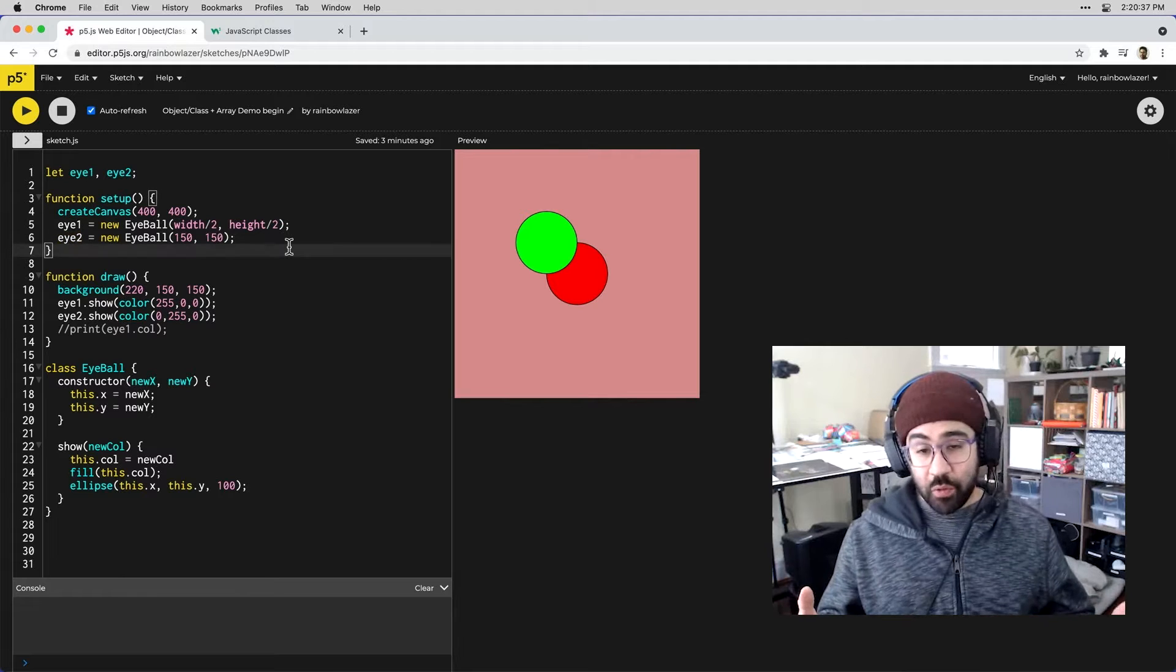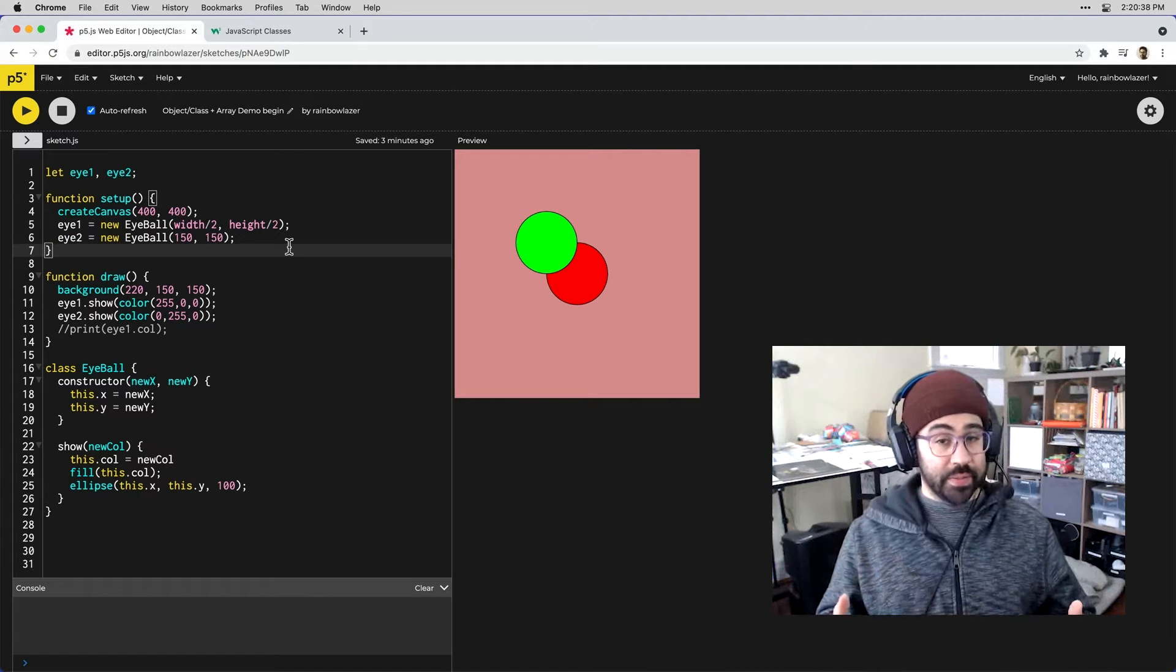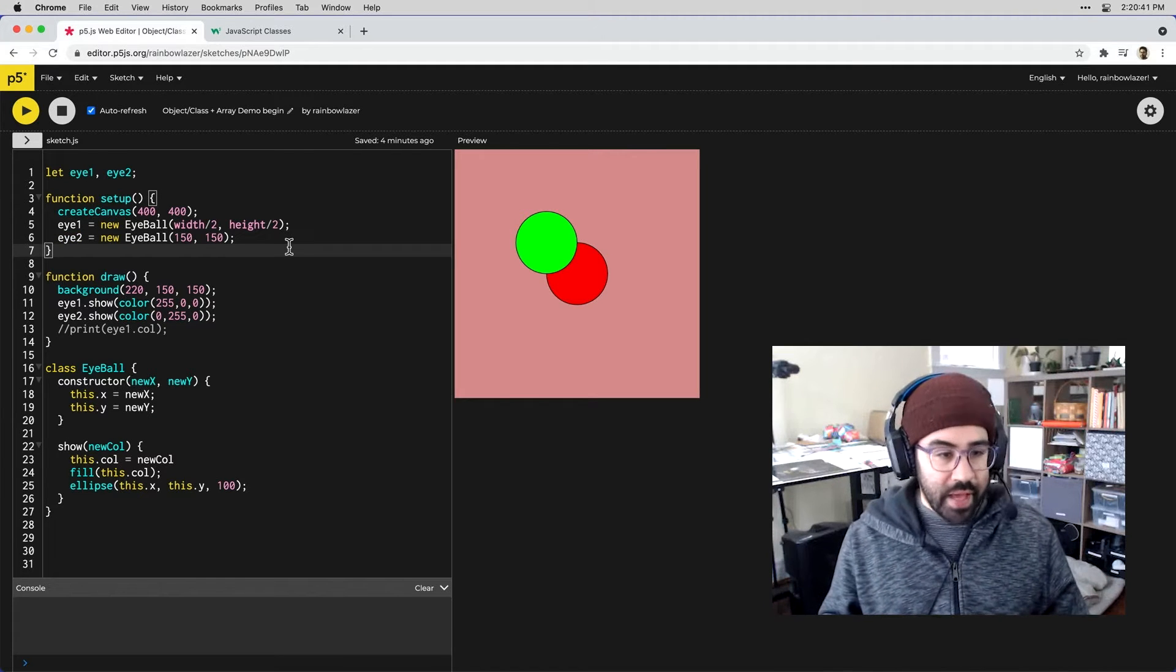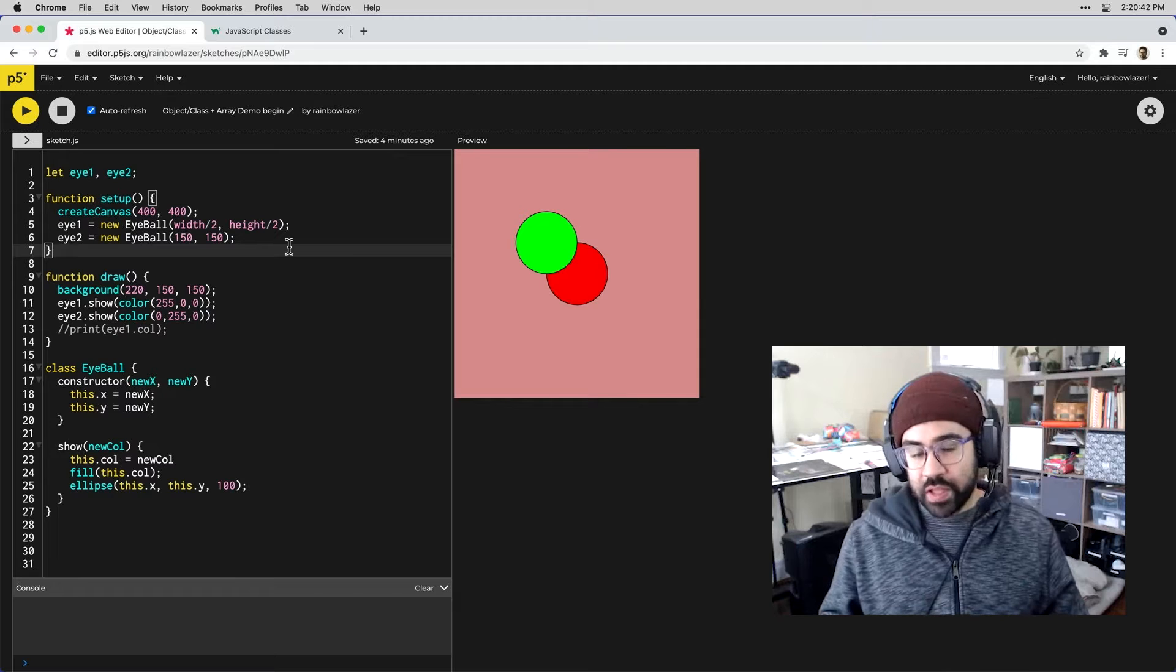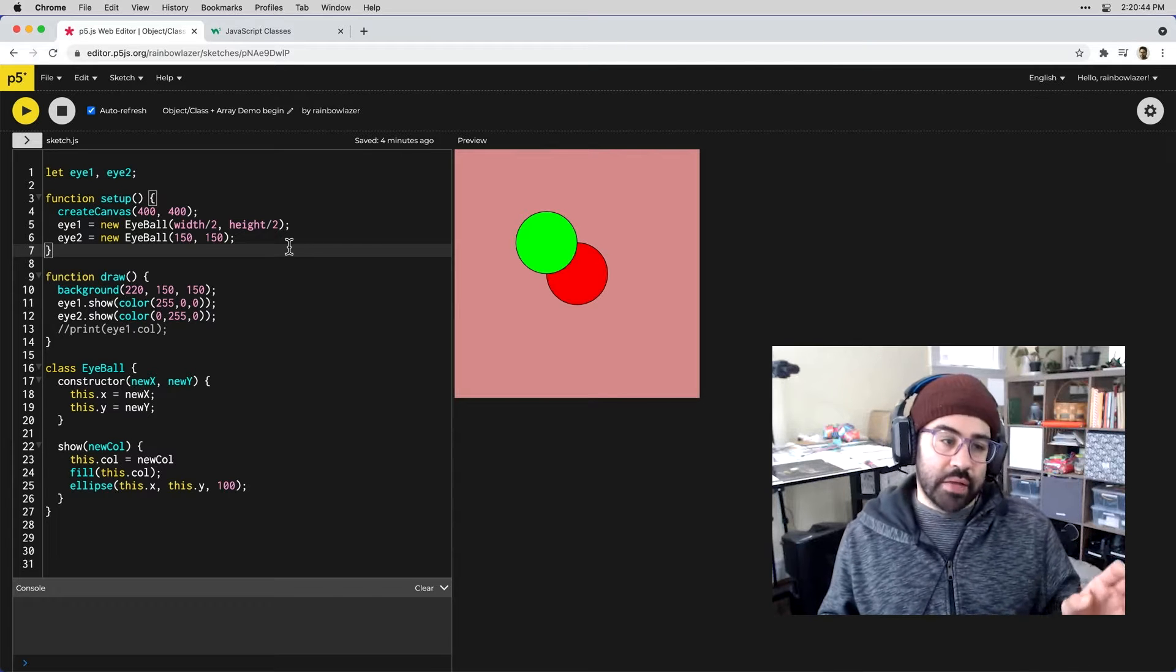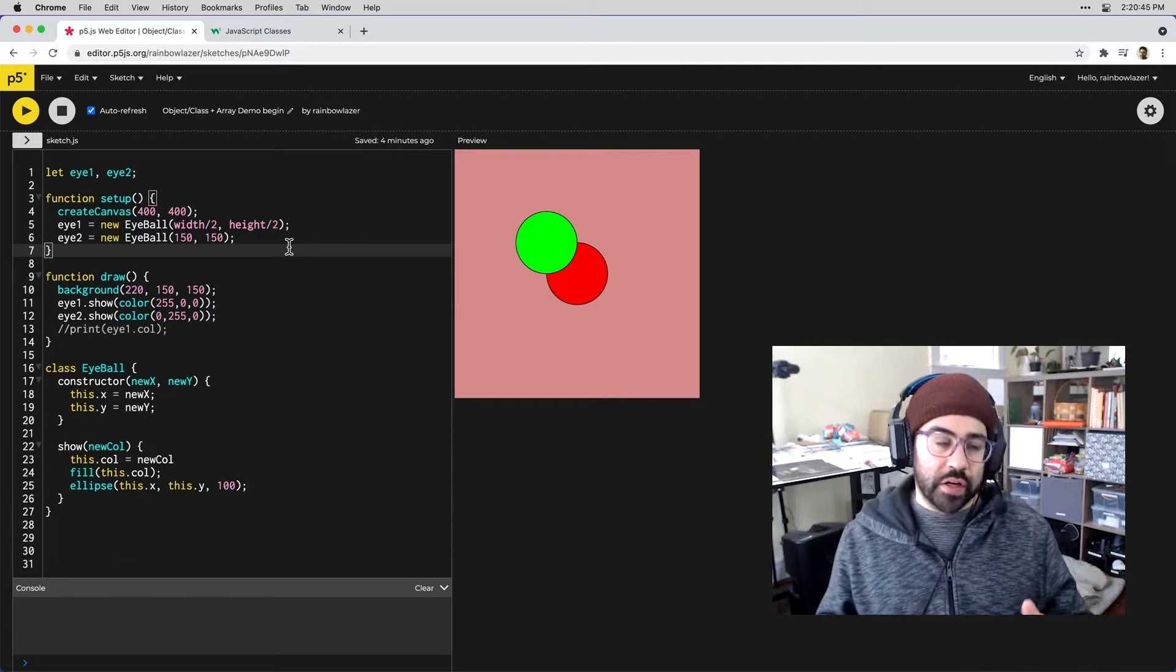I can see two of those here on screen which I've instanced using the i1 and i2 variables. Let's say we wanted multiples, maybe 20, maybe 30, maybe even more. In that case it really makes sense to use an array rather than individual variables.